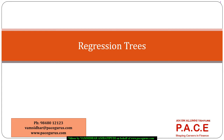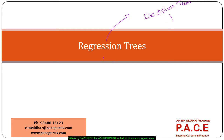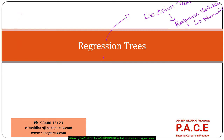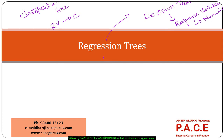Hello everyone. In this session, I am going to talk about regression trees. Regression trees are similar to, or another kind of, decision trees. Just like a classification tree, they are also another kind of decision trees. But here, the response variable that we are trying to predict and model is a numerical variable. In the classification trees that we have performed, the response variable was primarily a categorical variable.